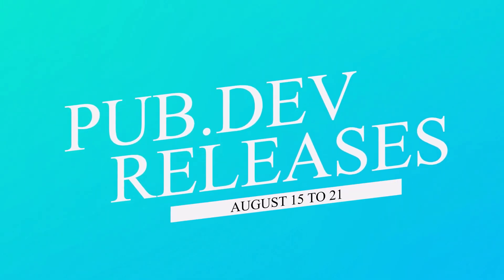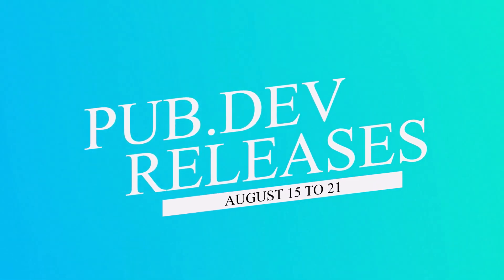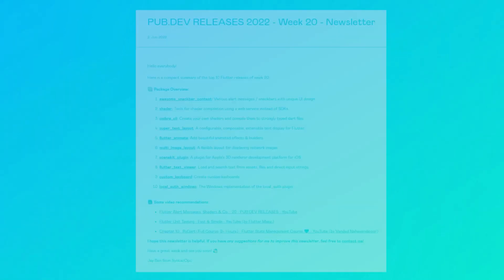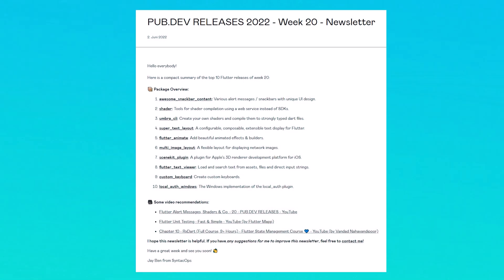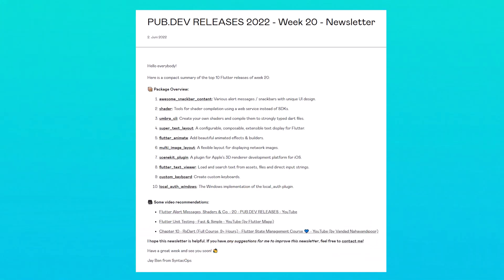Let's have a quick look at the top 10 Flutter and Dart packages from August 15 to 21. To receive this overview as an email newsletter, subscribe at follow.syntechops.com. Now let's get started.